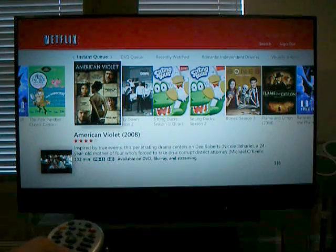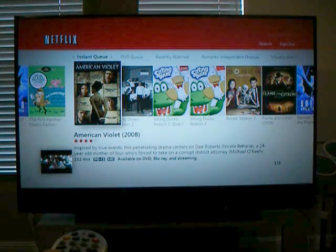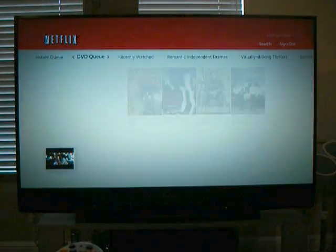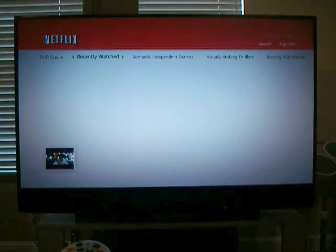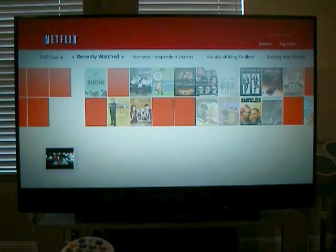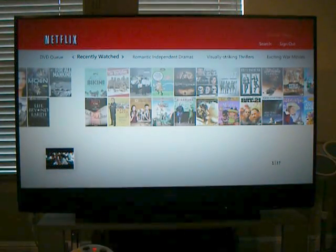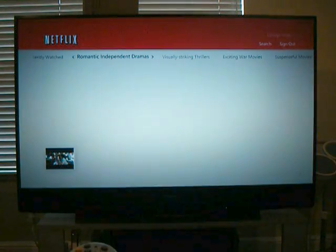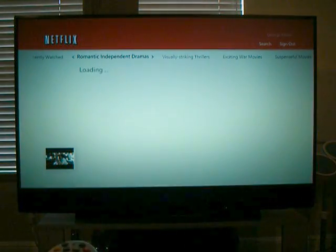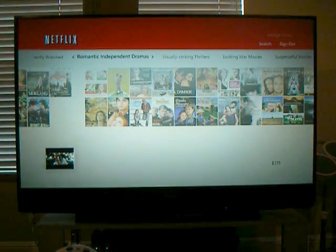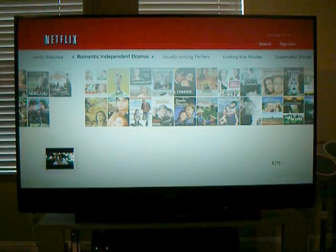The first thing you'll see is at the top is a bunch of categories. I can scroll around and look at my DVD queue, my Instant Queue, movies I've watched, and then individual categories. These change all the time — it must be things that it thinks that you like.